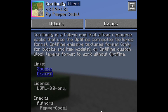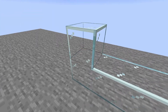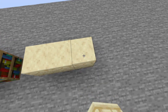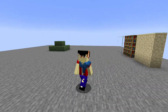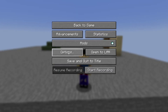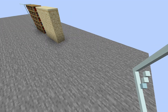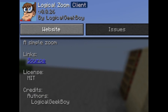Next up is Continuity by PepperCode1, and this one handles connected glass textures, bookshelves, sandstone — the works. It allows texture packs to do connected texture stuff, and if you want just the default connected glass textures, bookshelves, and sandstone, it comes with a built-in texture pack you're going to want to apply. You'll also probably want to apply the glass pane culling fix, because that's what Optifine does by default — otherwise you'll be able to see the tops of the bottom glass panes.